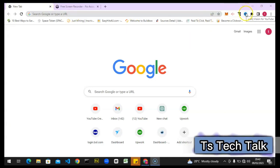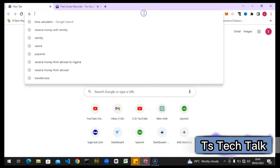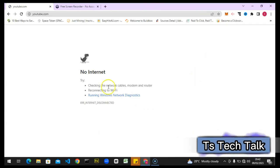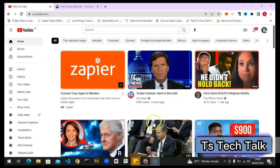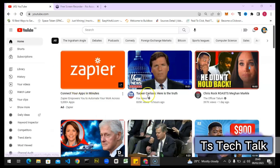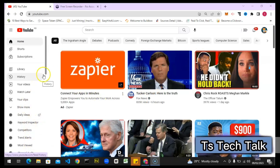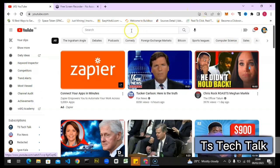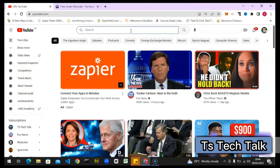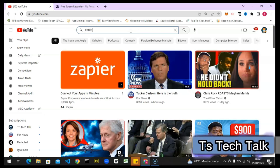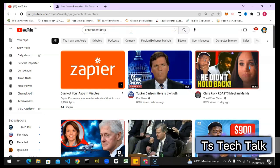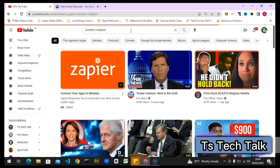I already have VidIQ installed and I've uninstalled TubeBuddy for now. This is YouTube right now – my YouTube. You can notice on this left-hand area, this is VidIQ. When you scroll down you can see VidIQ on this particular area – you can do a lot of things with it. I'll search for 'content creators' and it should display VidIQ information.